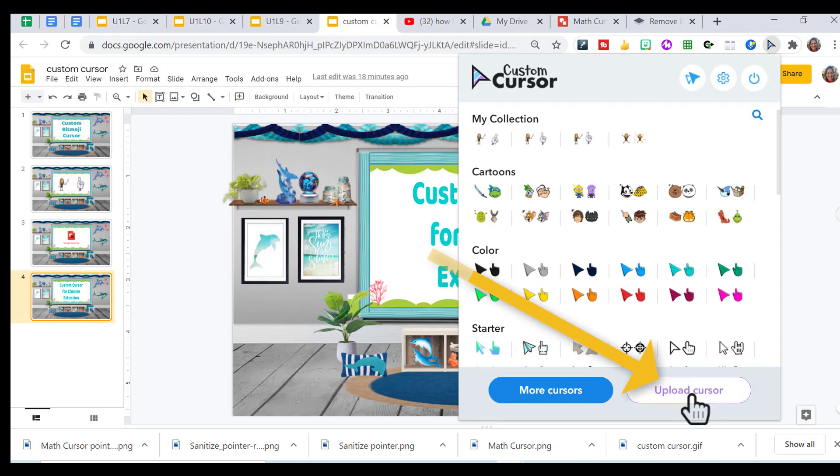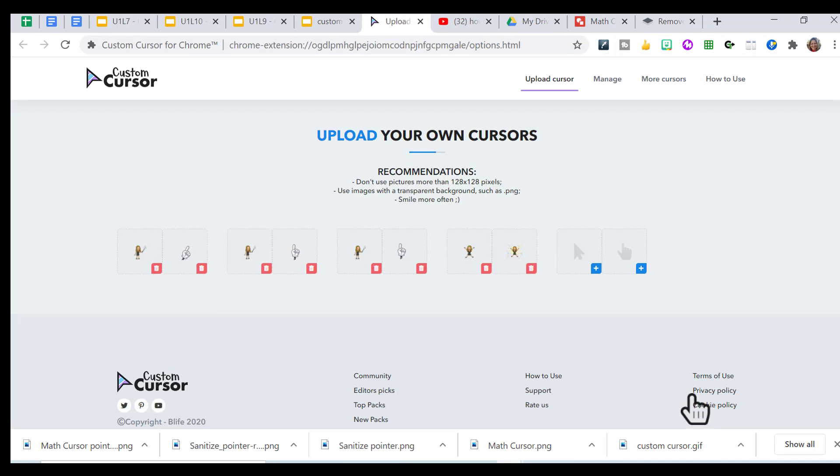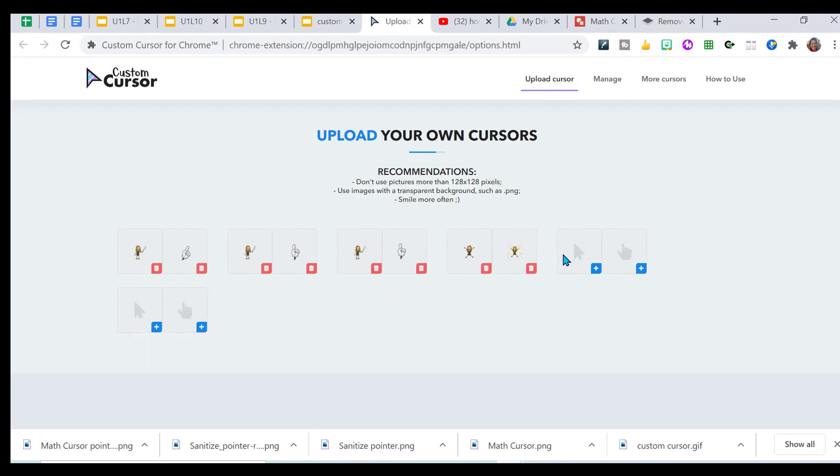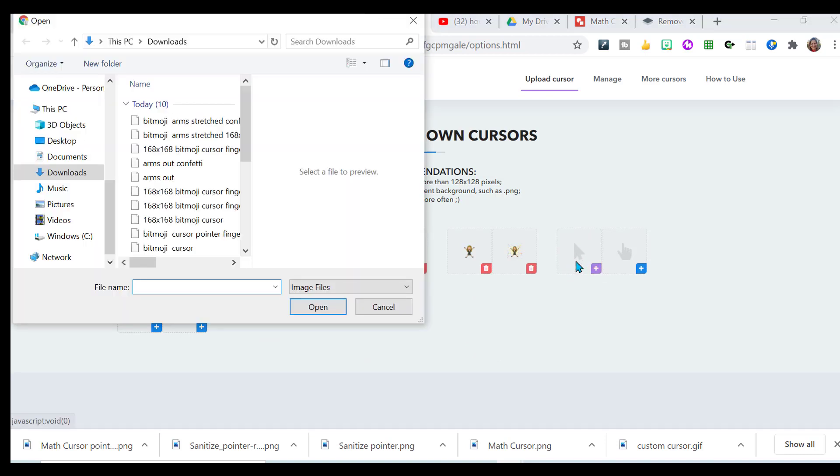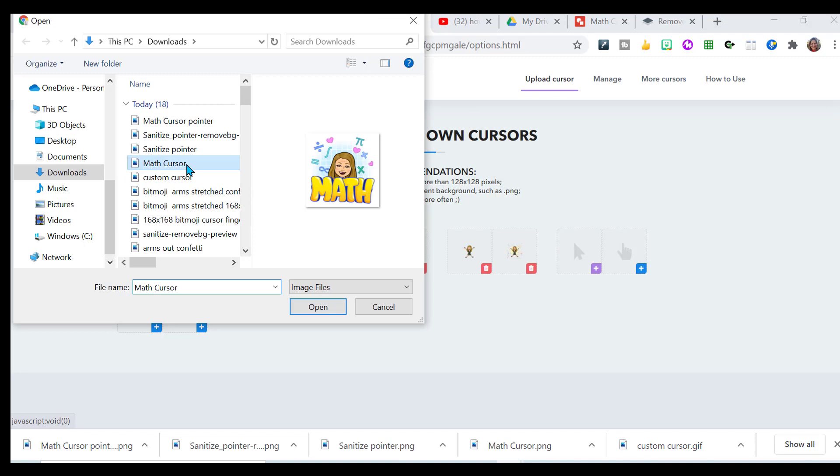You can see I've already uploaded my own collection up at the top. They're right here. So to start with, I'm going to upload the image that I want to use for my cursor. Click the plus sign. And I know it was math cursor.